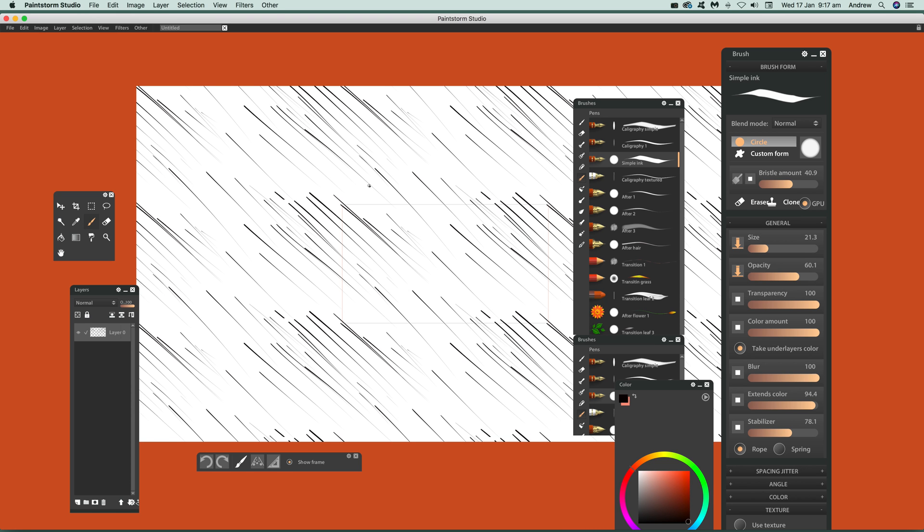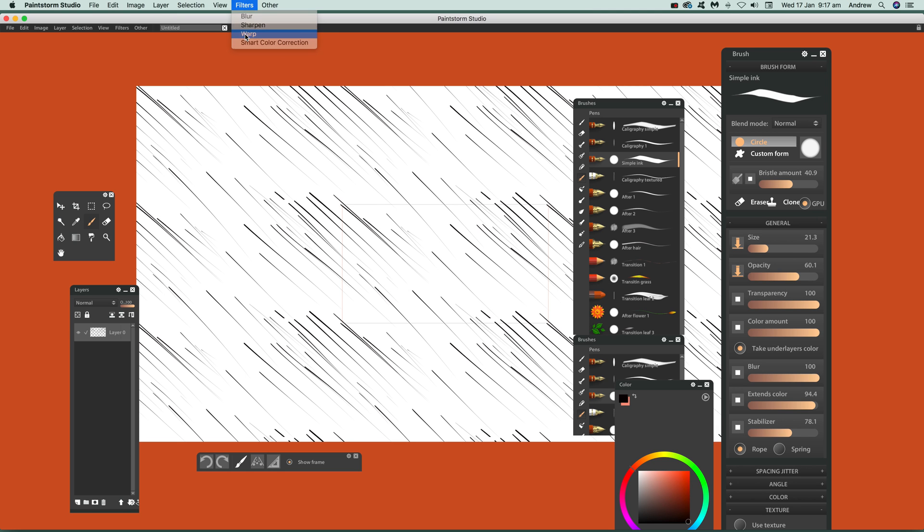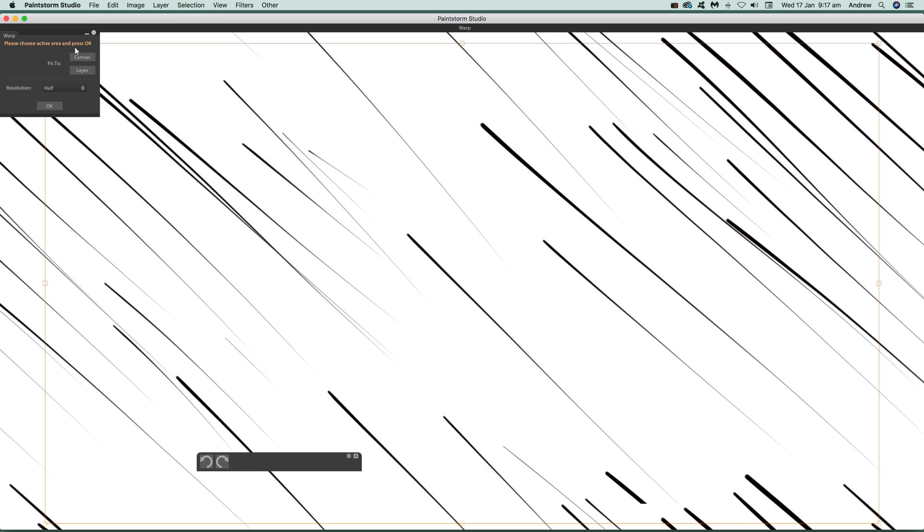There's also other options. You've got rulers so you can actually create circular designs. You can also go over here to filter and warp. That's quite a nice one. You can go into the warp, just say OK to that, and warp the design.